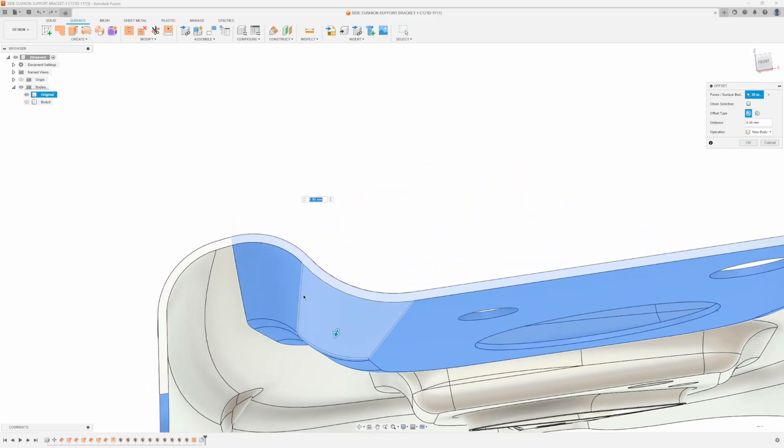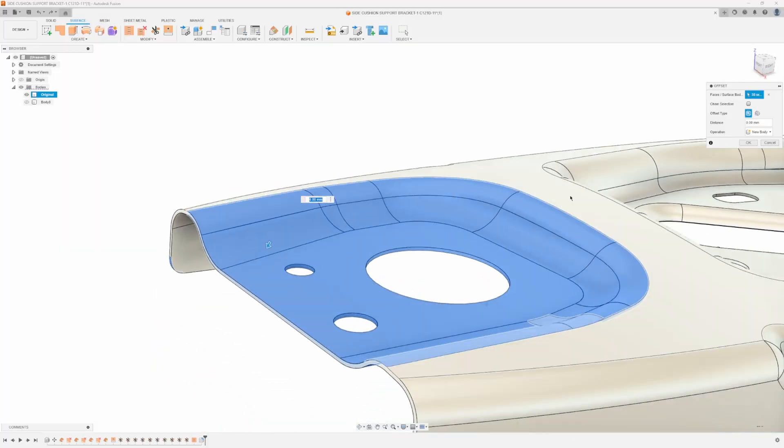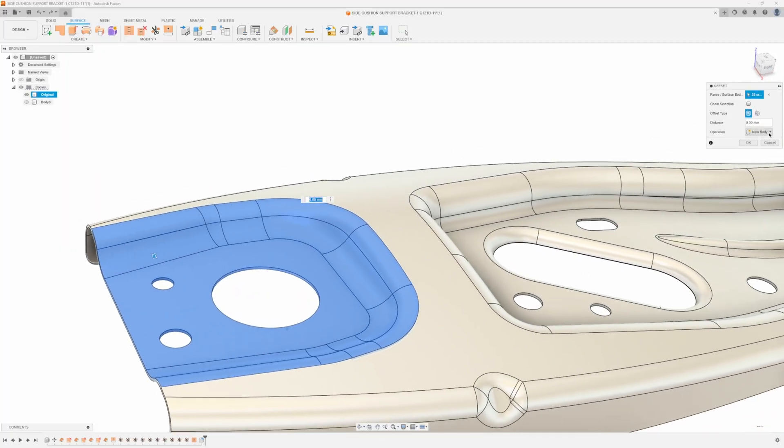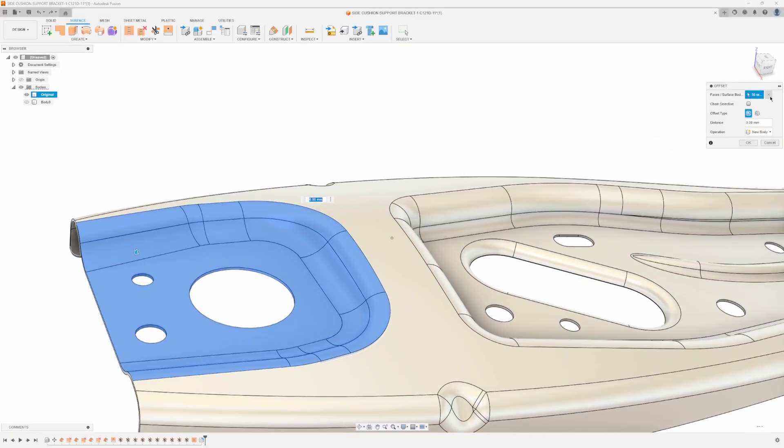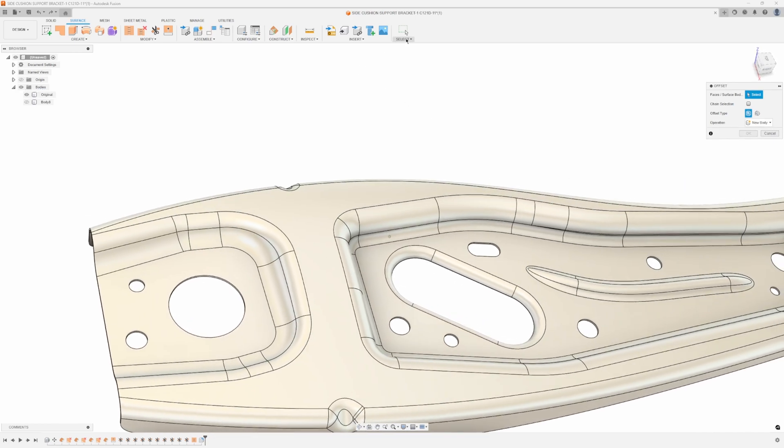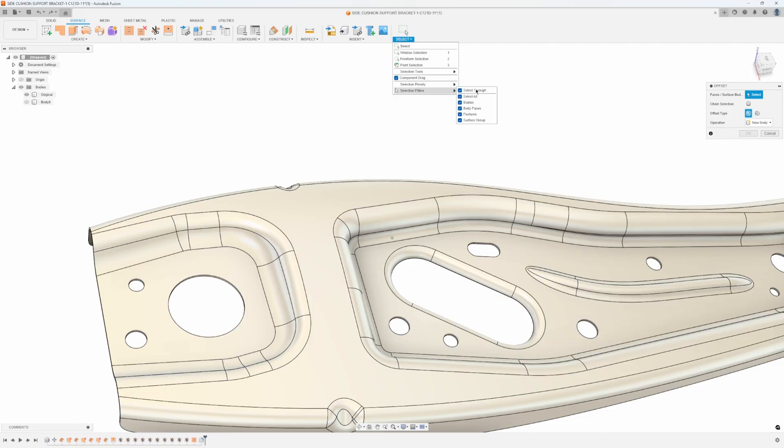Now you'll notice it actually selected all the way through and I don't want that. So here's a cool little trick, in fact you'll notice it says 38 selected. So in the select menu I'm going to go into selection filters and turn off select through.